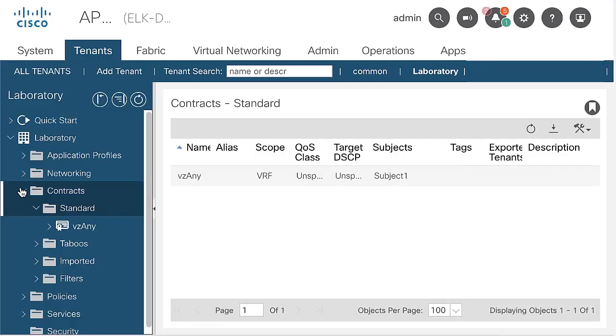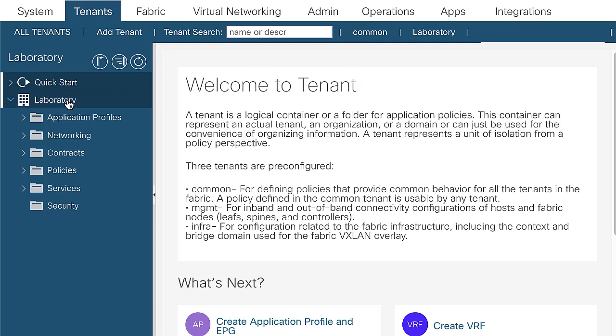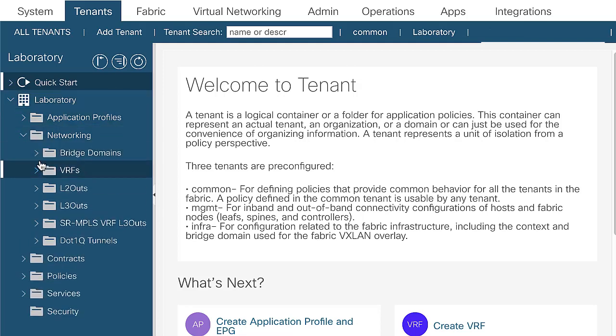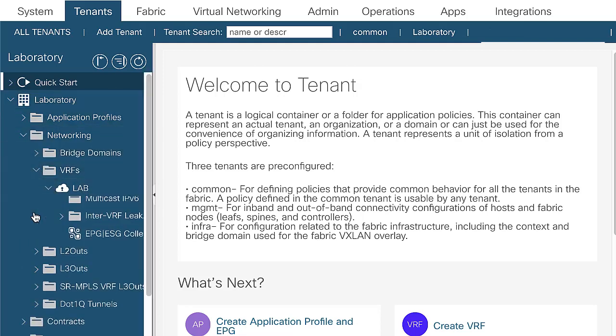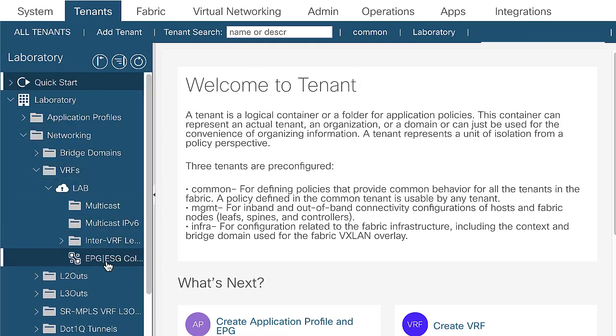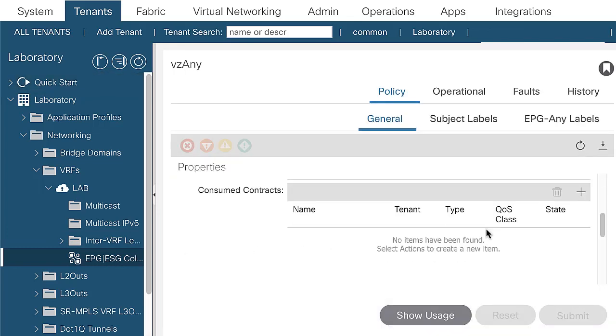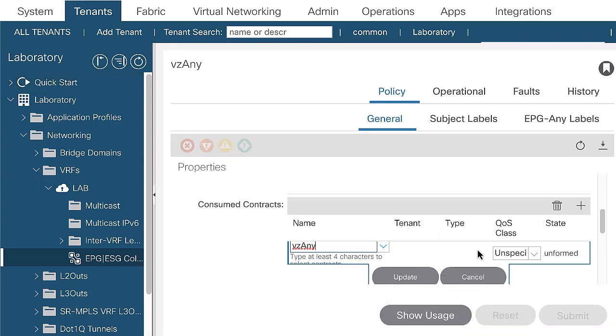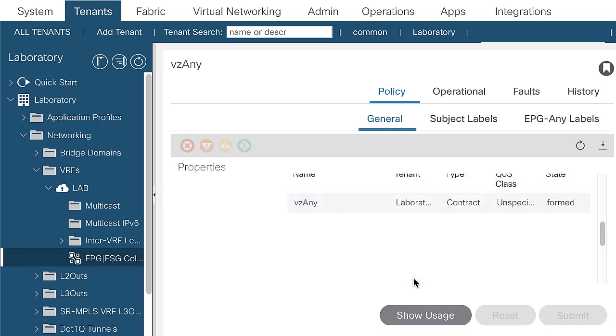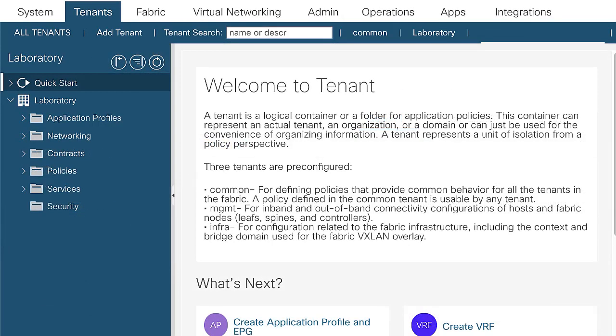Add the contract as a consumer in the vzAny for the VRF lab. Navigate to tenant, networking, VRFs, lab, EPG collection for VRF, consumed contracts. In consume contracts, click on the plus icon and create a contract subject.